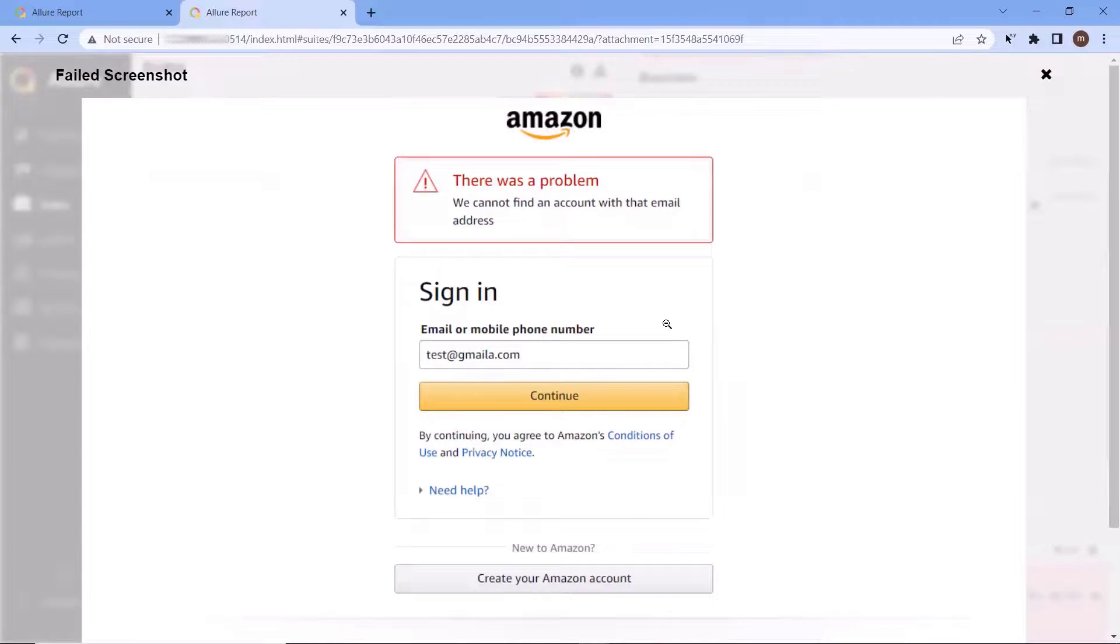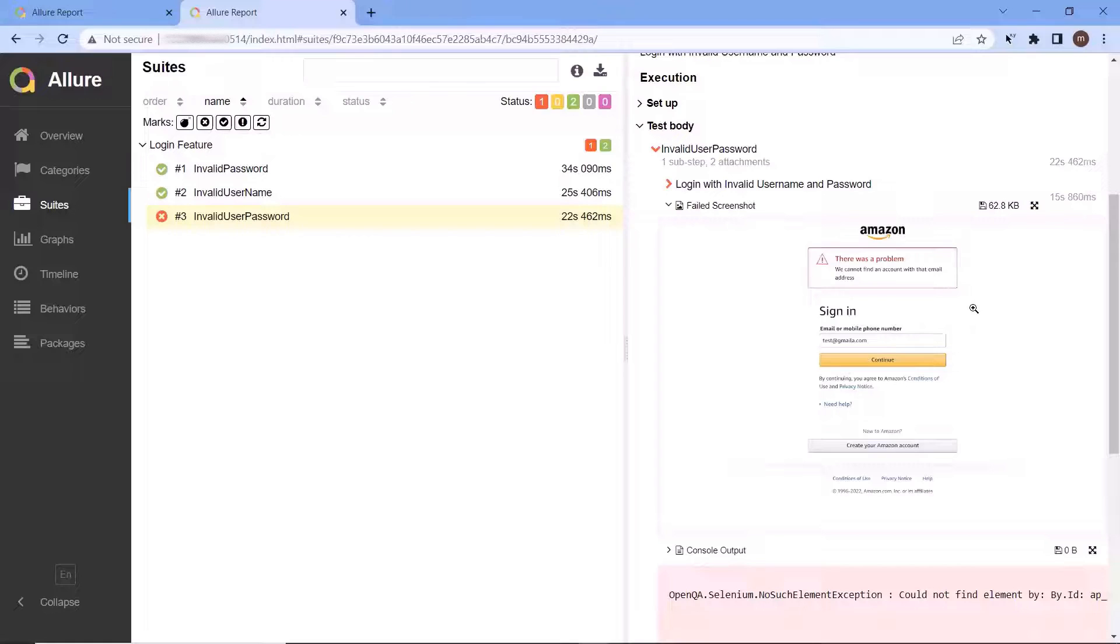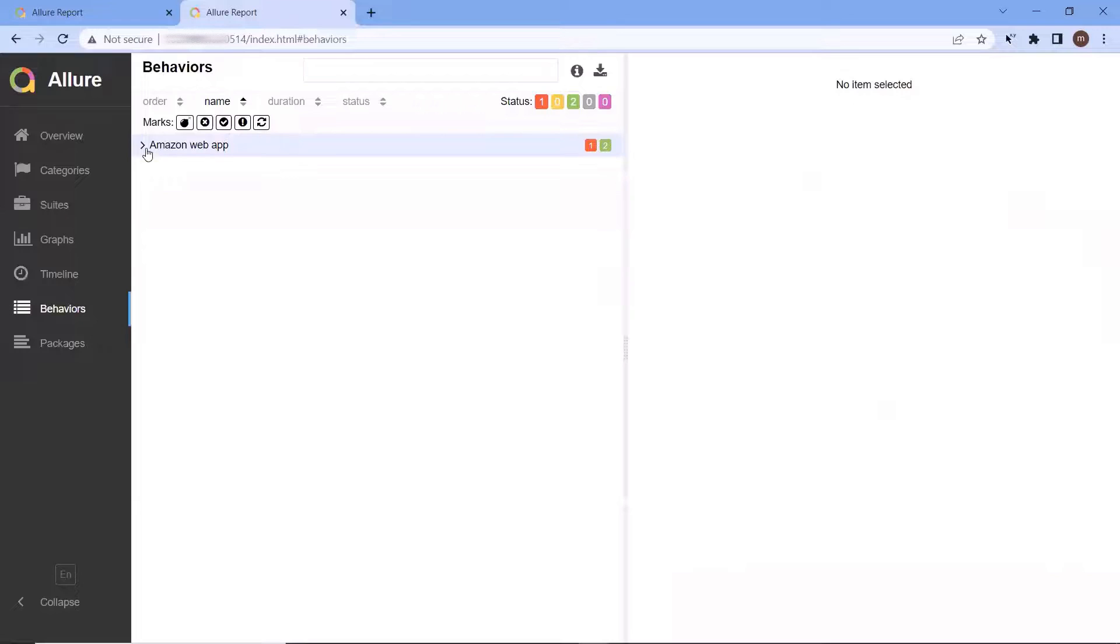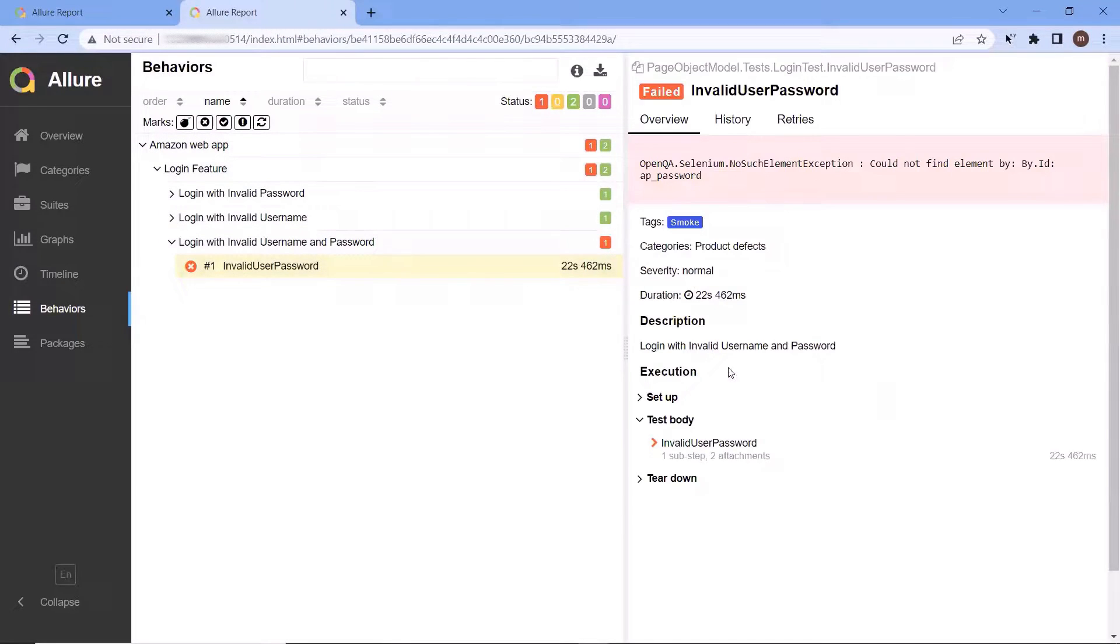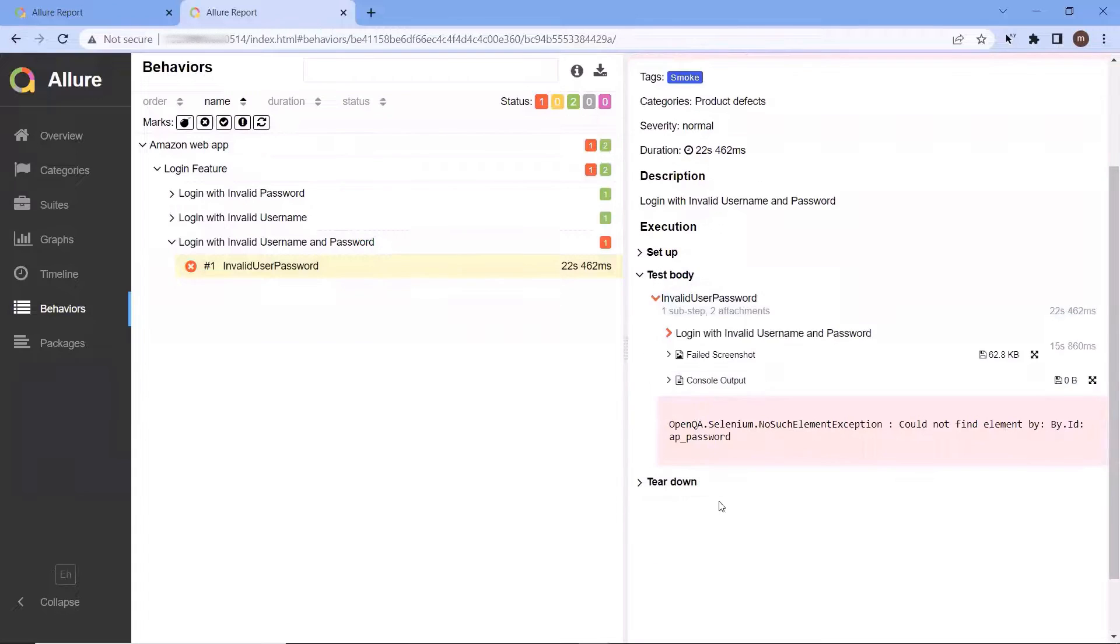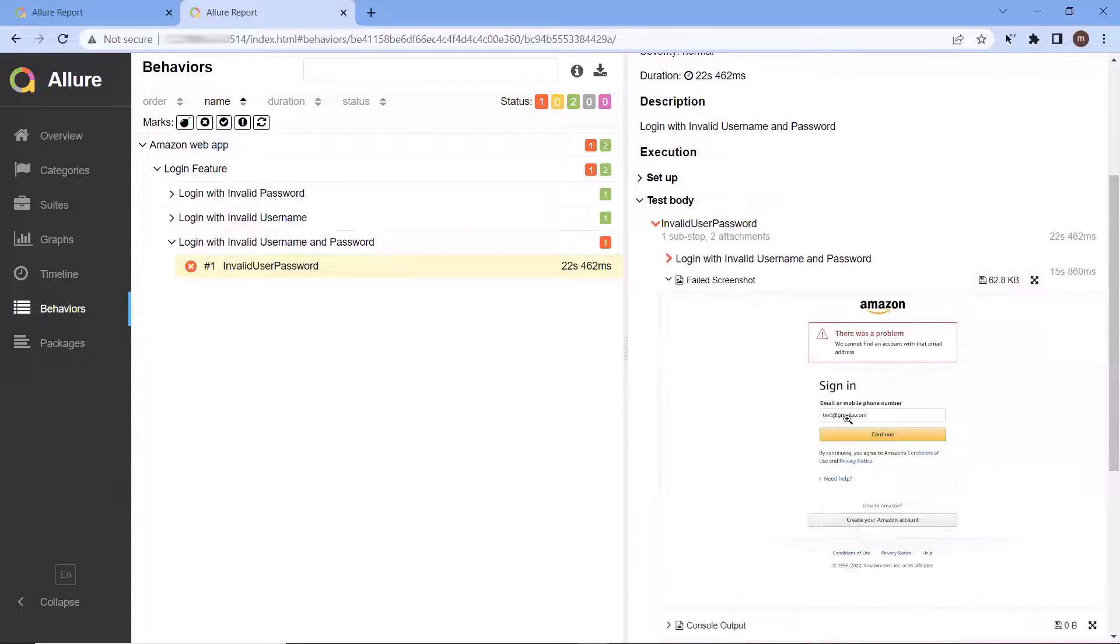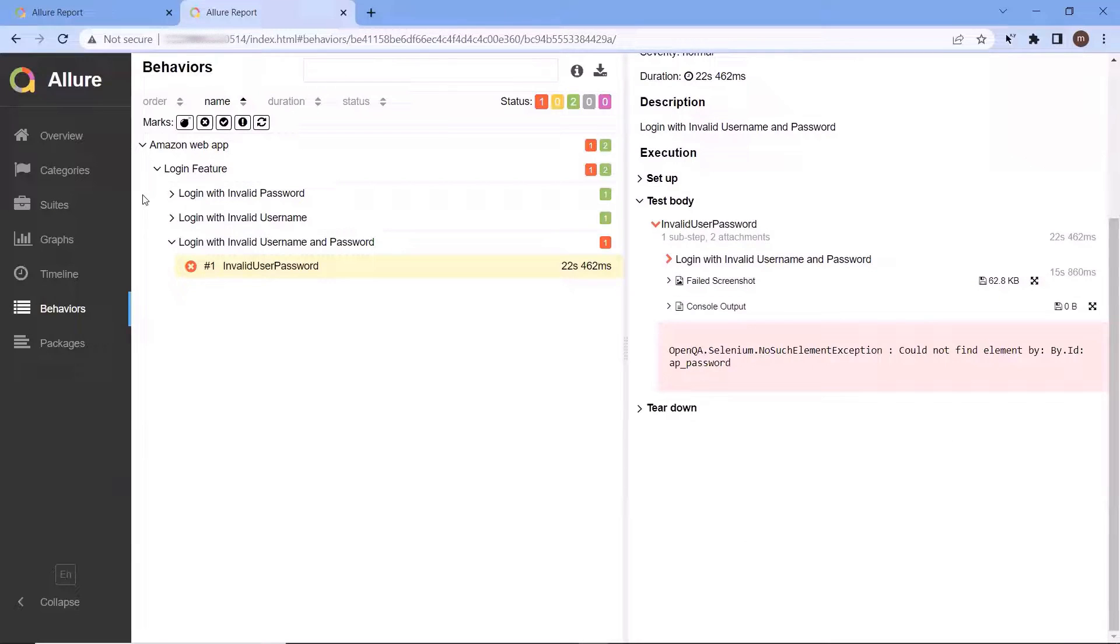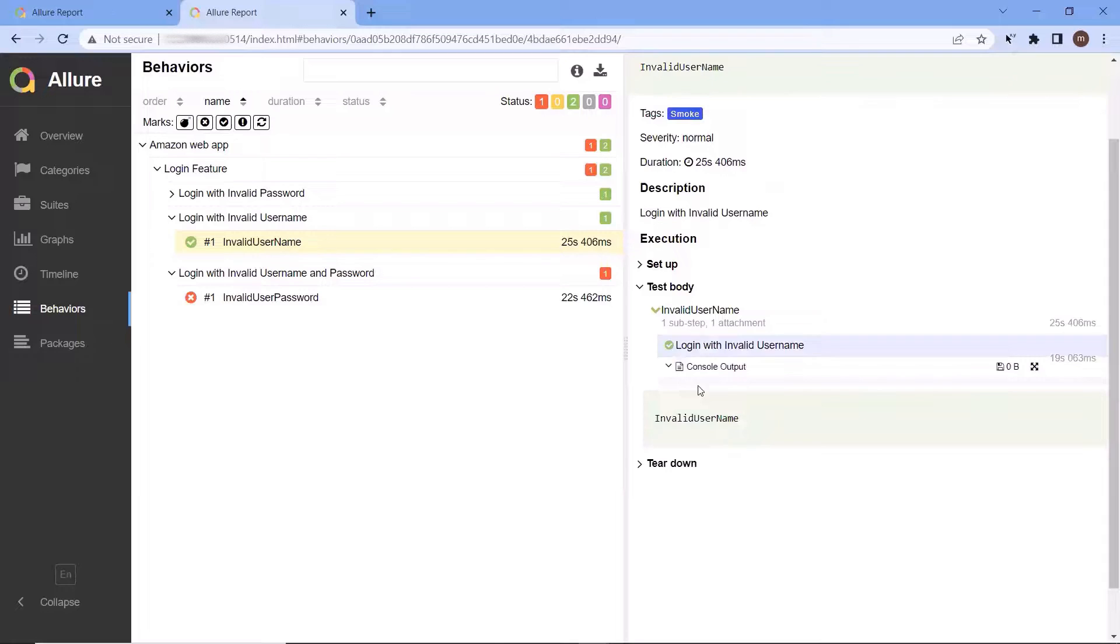So this is how we can analyze our failed test cases with the help of application screenshot at the time of failure. And now because we know the reason of failure, so we can update our script accordingly. So that's it for today. I hope you like this video. Please put your comments in the comment box. Also please do not forget to like, share and subscribe to the channel. Thank you.